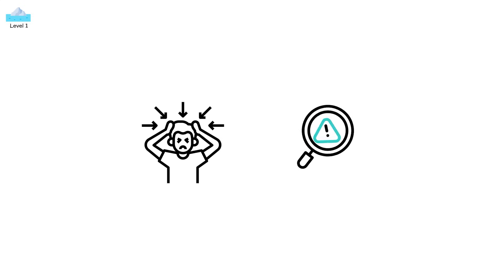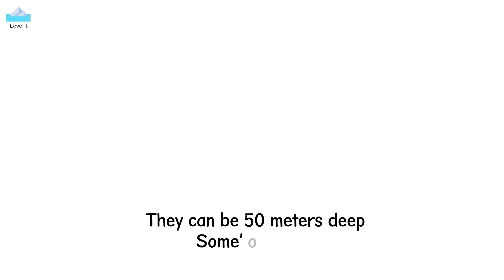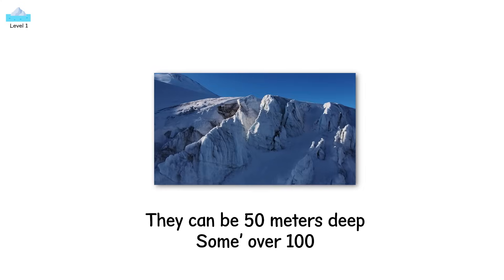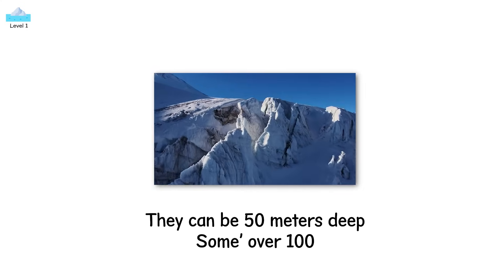Crevasses don't collapse, but they're warning signs. They form where the glacier flows over a bend, drops over a cliff, or speeds up near the terminus. They can be 50 meters deep, some over 100, enough to swallow a person, or a truck.